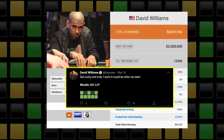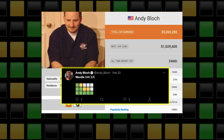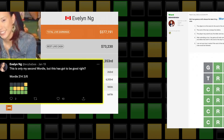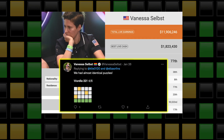Nowadays, it seems like everyone is playing Wordle. Huge names in the gambling world have been playing and posting the results on social media — people like David Williams, Andy Block, Evelyn Ng, The Wizard of Odds, and even Doug Polk have been going crazy over this game.